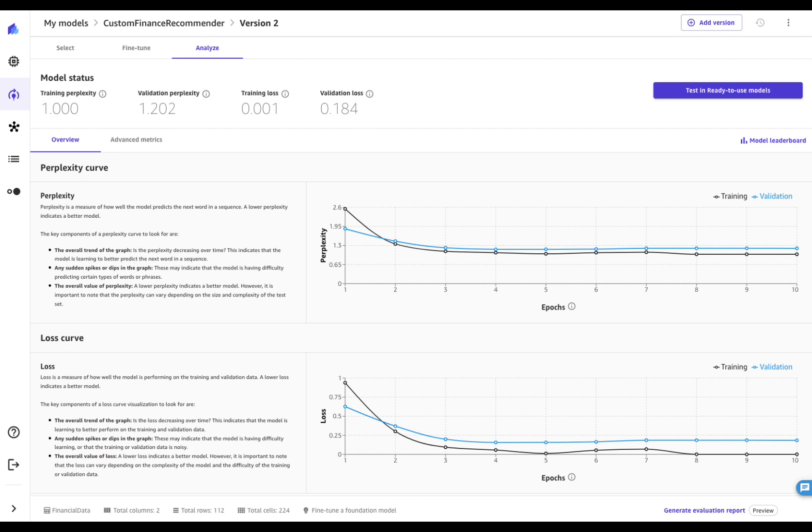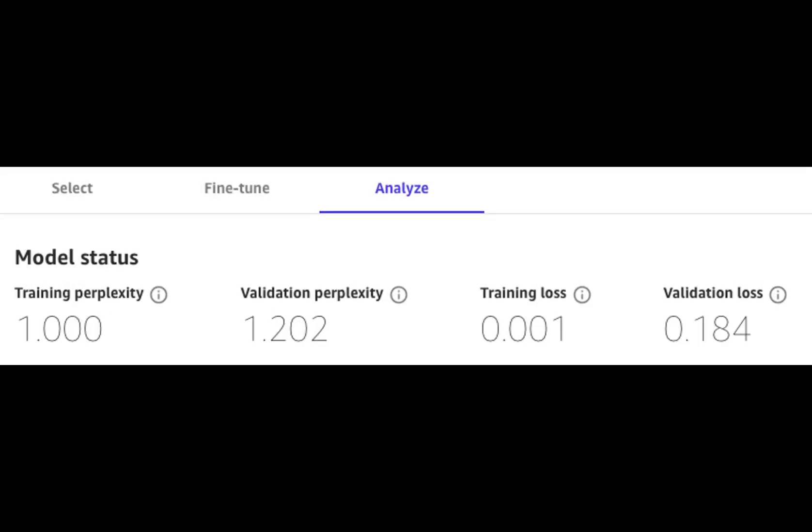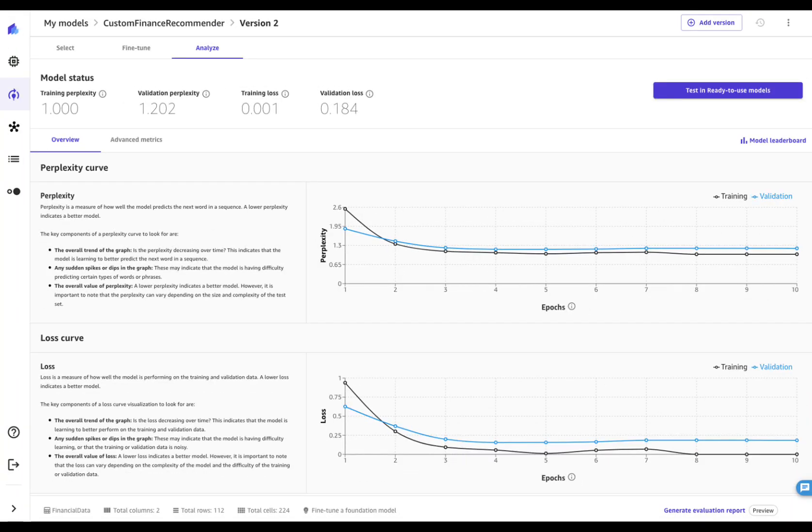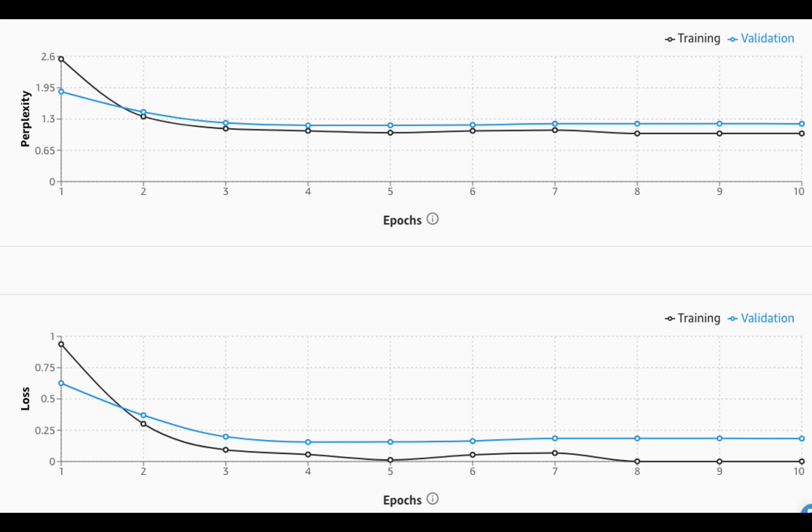Once the model is trained, you now have access to all information and artifacts generated by the AutoML process. In the top part of your screen, Canvas shows the metrics associated to the best model, training and validation perplexity, training and validation loss. Lower values indicate better performances. For more detailed information of the training process, you can analyze the perplexity and loss curves.